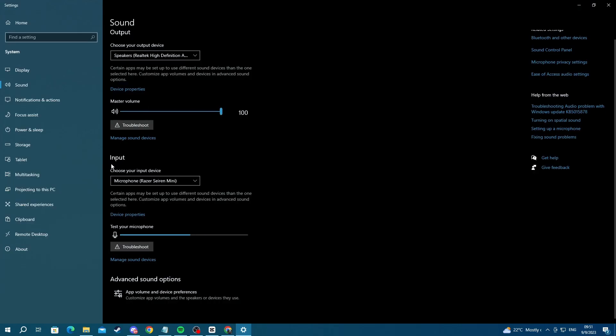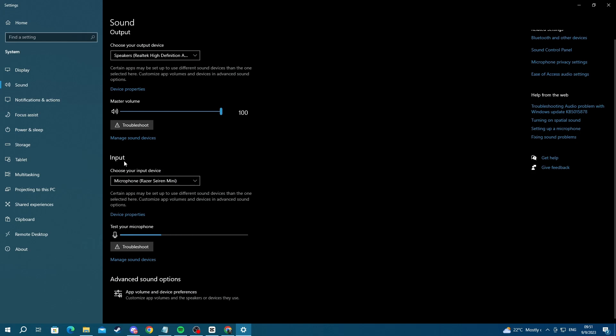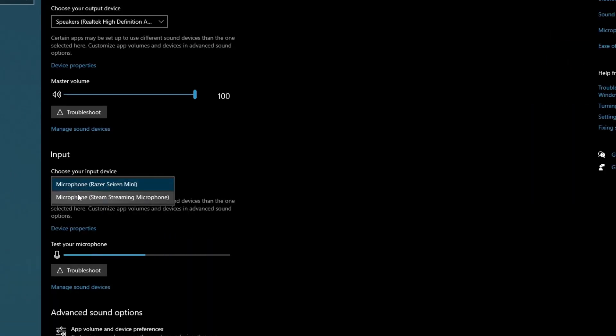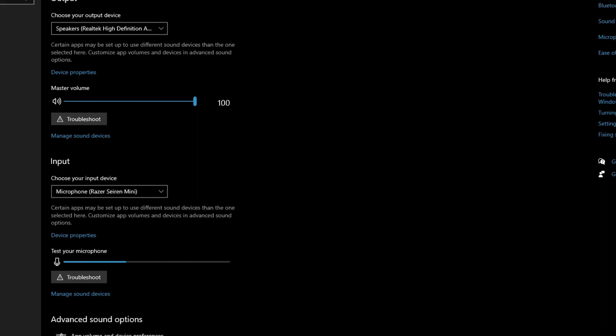you go and scroll down over to input, where it says choose your input device. Make sure that you have selected the correct microphone. You should also check the audio settings of specific apps like Discord and make sure the correct microphone is selected there as well.